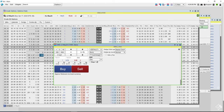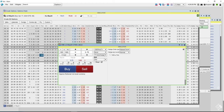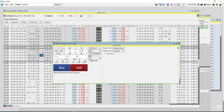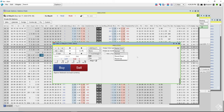Traders use Auto Hedger because it helps maintain a delta neutral position without having to take manual order execution on the underlying. OBV streamlines trade execution by focusing on desired volatility and eliminating the need for manual premium price calculations. Let's move on to the platform to review how it works.